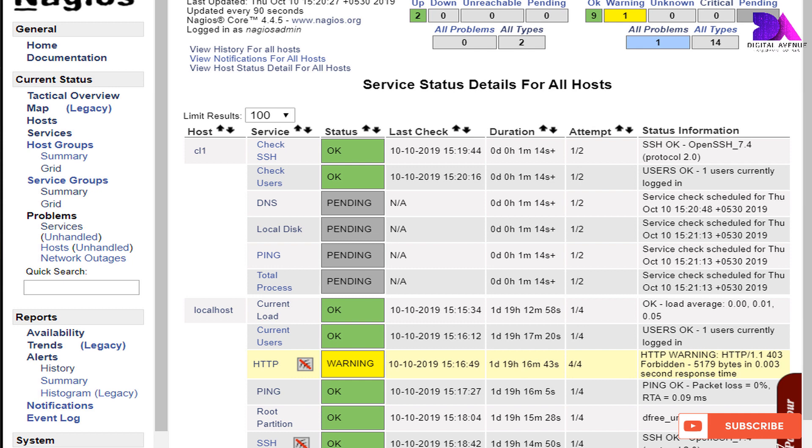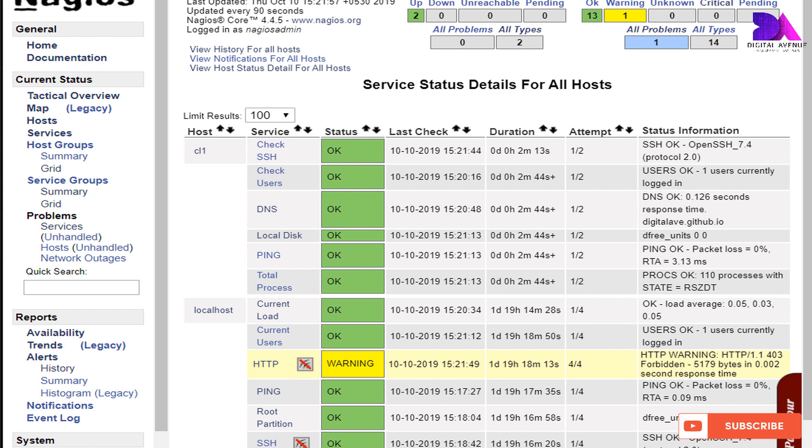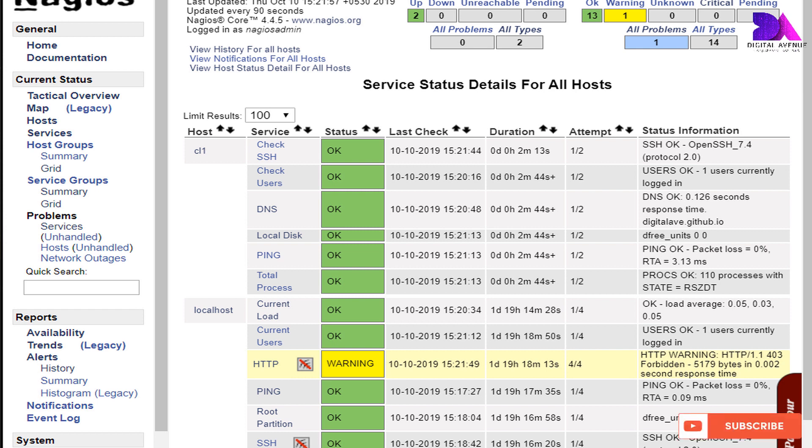I think it will be helpful for you to add a Linux host to Nagios monitoring. Don't forget to subscribe. Bye bye.